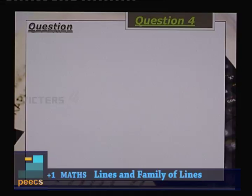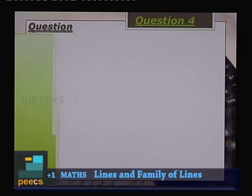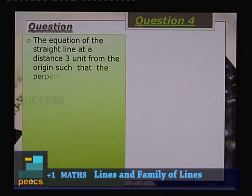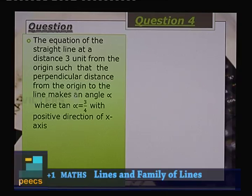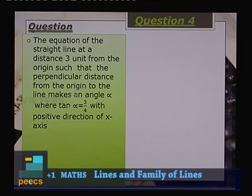Question 4: The equation of the straight line at a distance 3 units from the origin, such that the perpendicular from the origin makes angle α with the positive x-axis where tan α = 3/4.